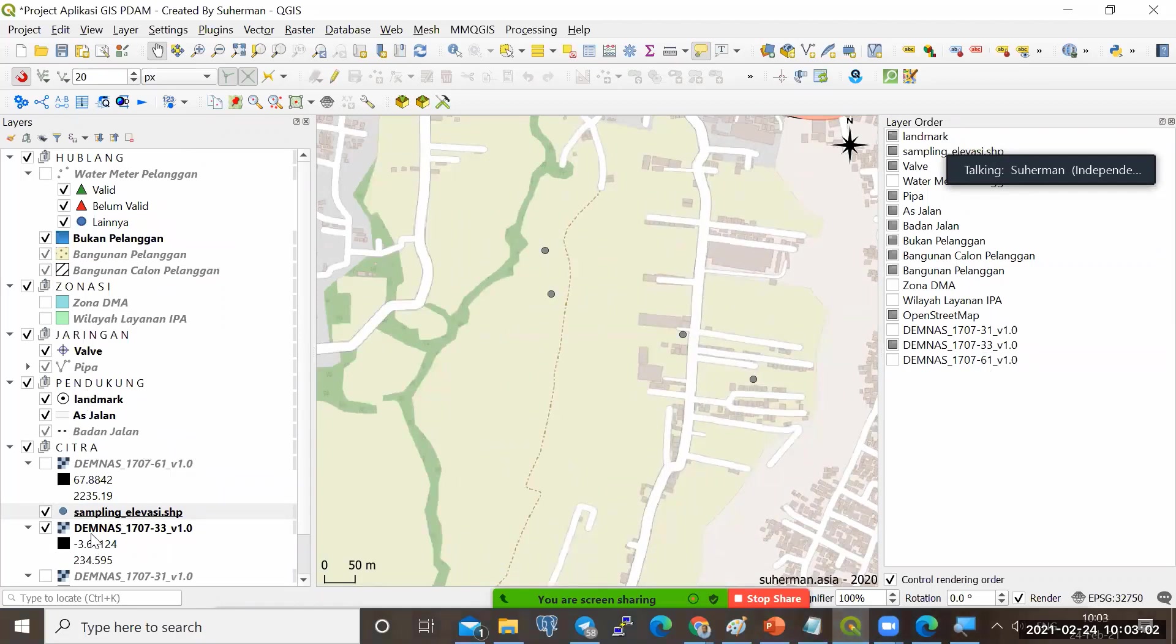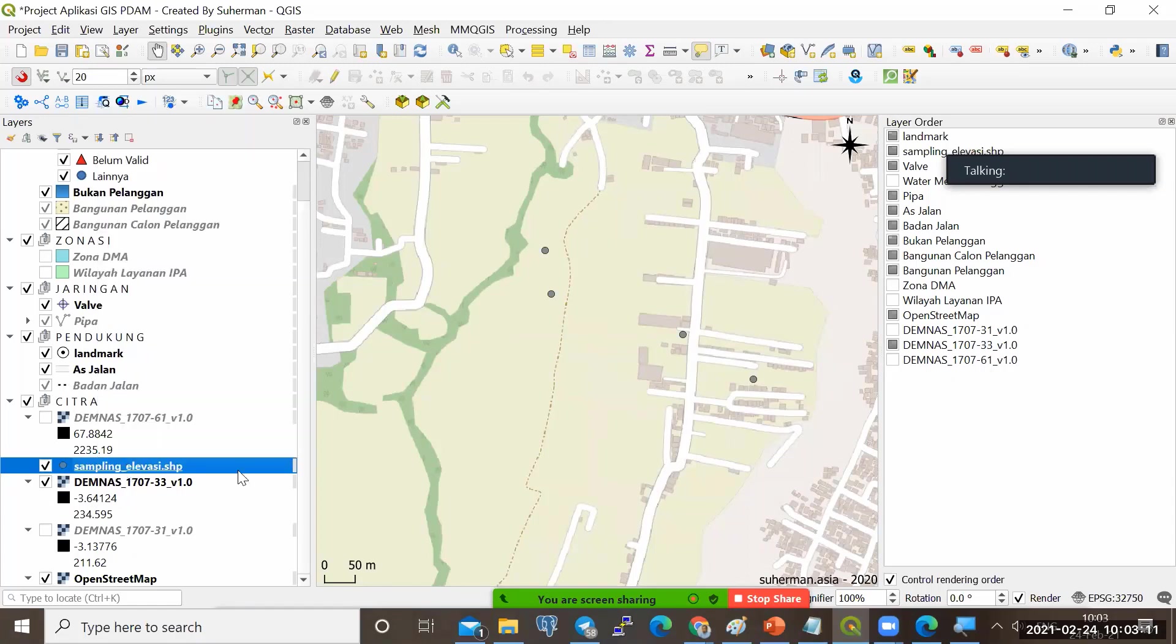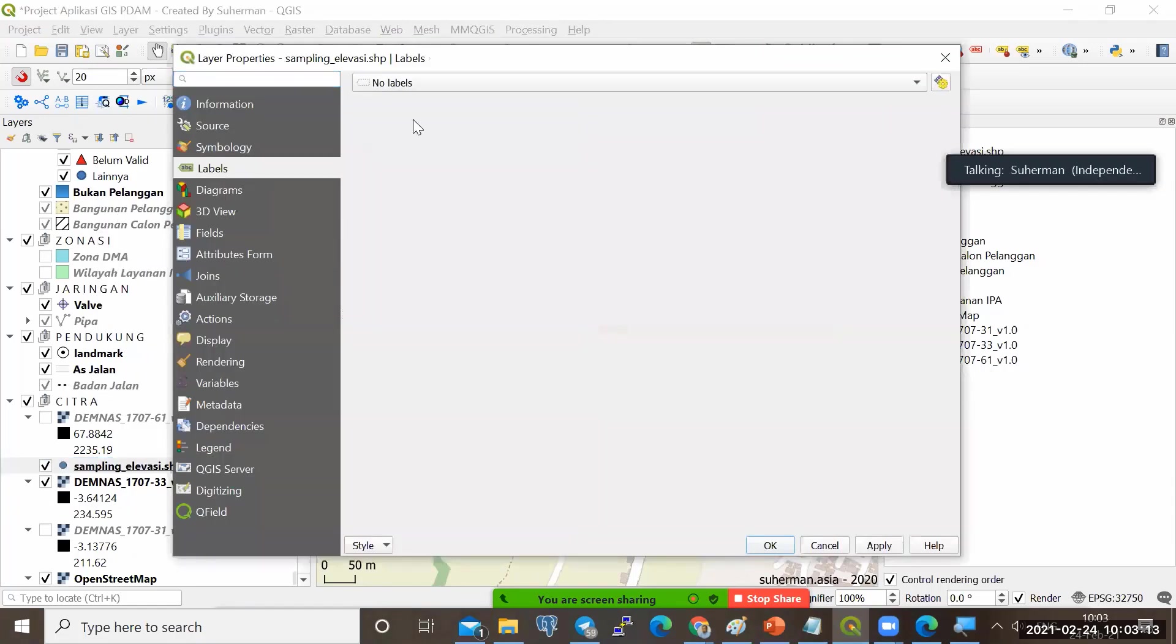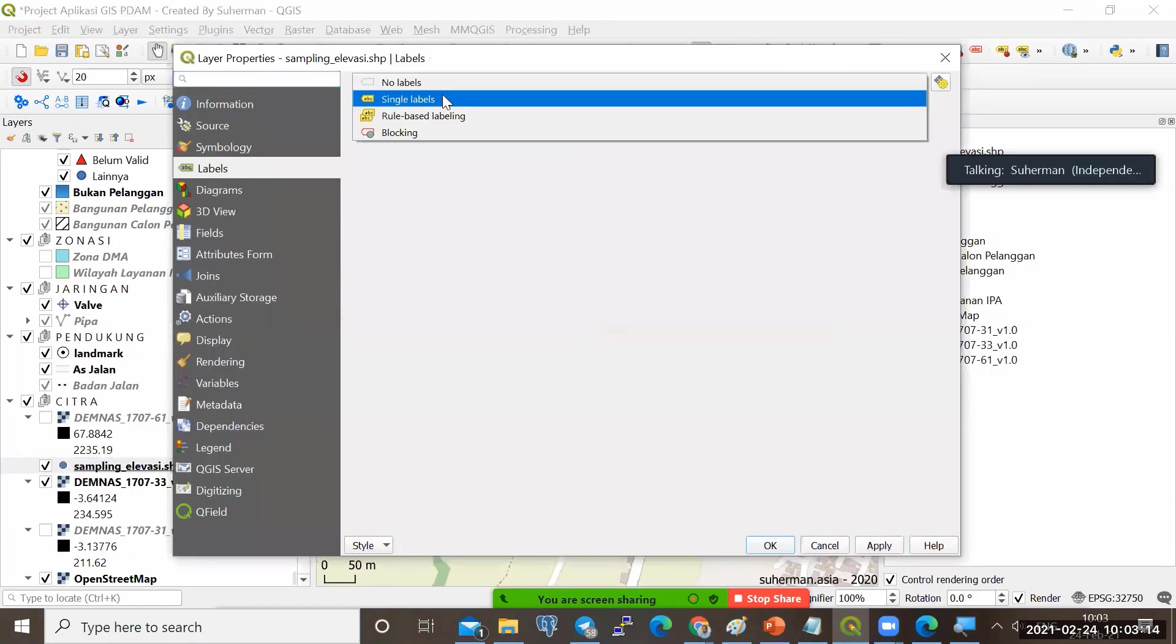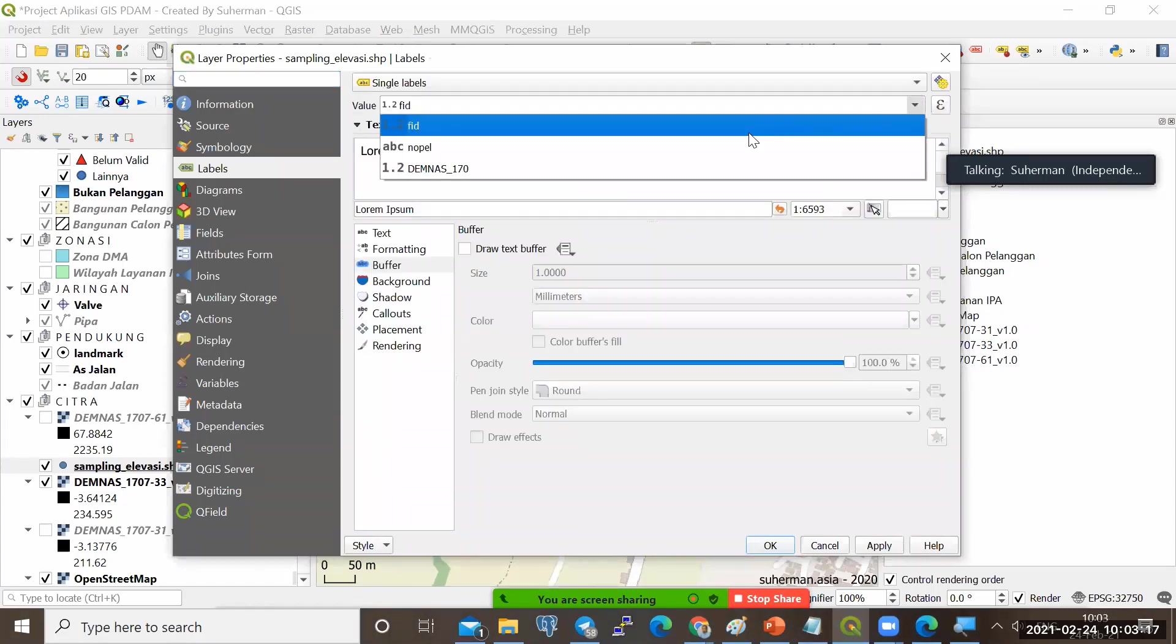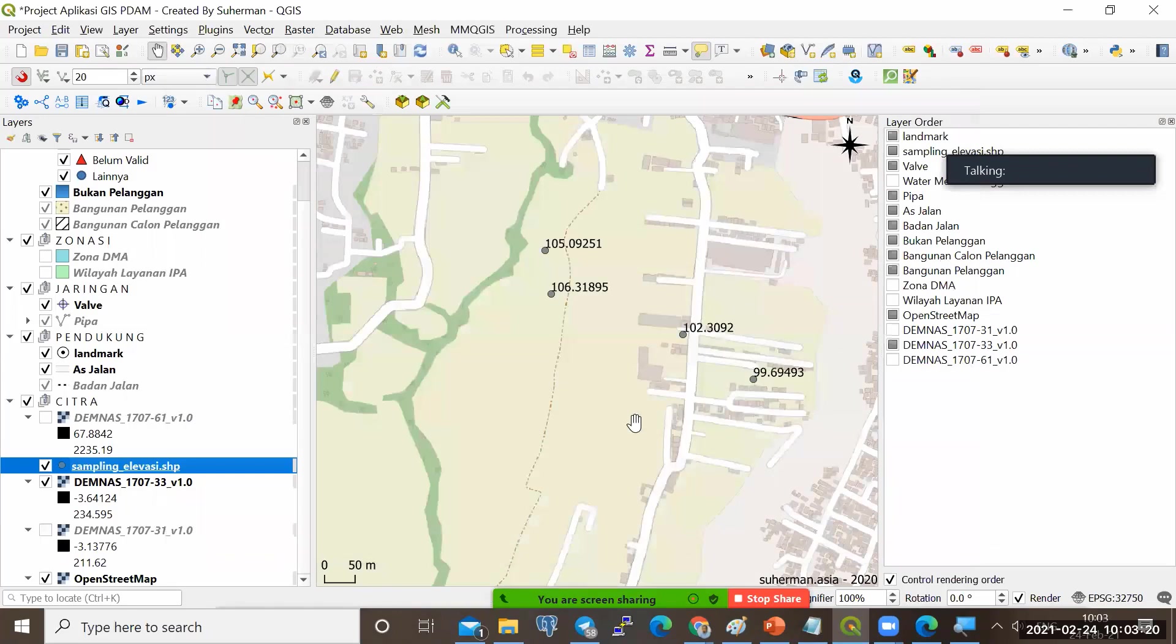Biar kelihatan nilai elevasinya, kita nyalakan aja label-nya. Properties, label. Saya kasih single label. Saya ambil nilai yang demnas-nya. Klik OK. Dapat.